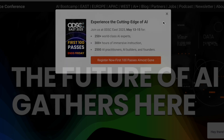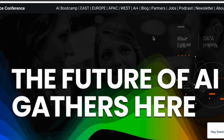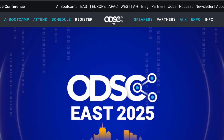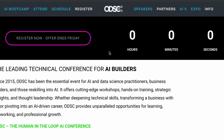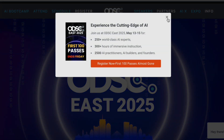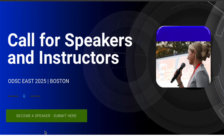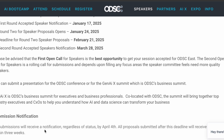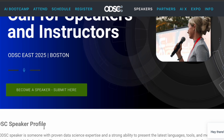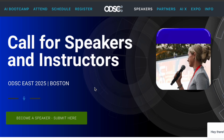Moving on to ODSC East — the Open Data Science Conference. This is one of the biggest data science conferences in the world, and next year's focus is going to be big on AI. This is definitely something to look into if you work in AI and want to build a strong profile around it. There are always speaking opportunities, and since there are still five to six months before the conference, you should apply for a speaking slot as early as possible because a lot of people will be applying.